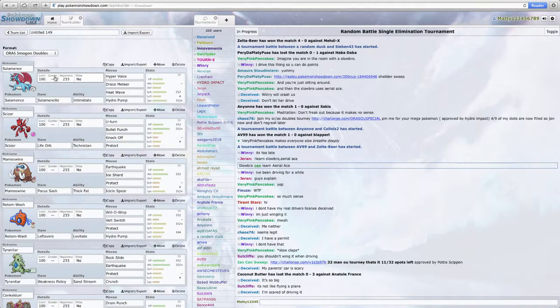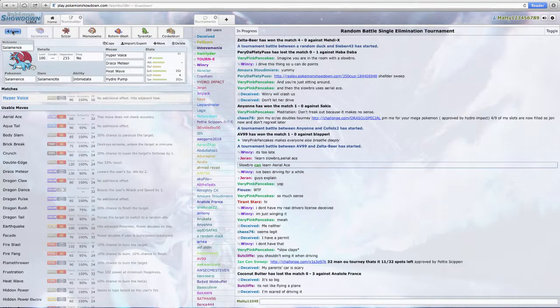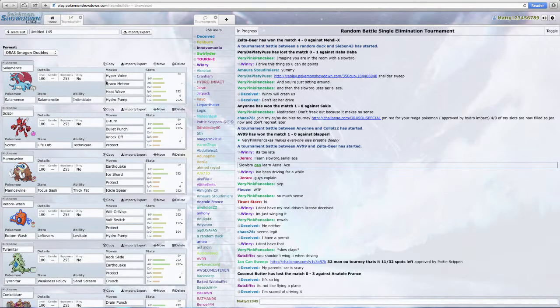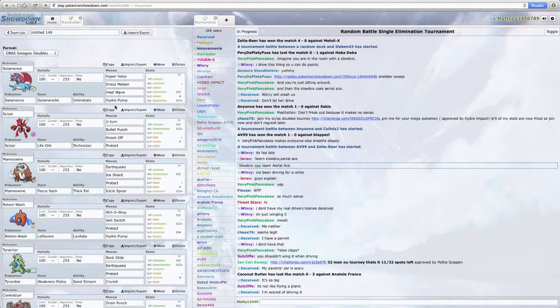Let's see. I've got my Pokemon ORAS Doubles Team. I've got Mega Salamence, a special Mega Salamence with Hyper Voice, Draco Meteor, Heat Wave, and Hydro Pump.